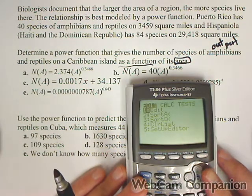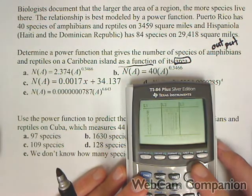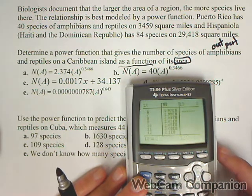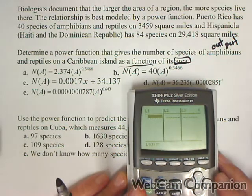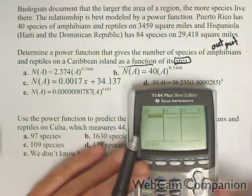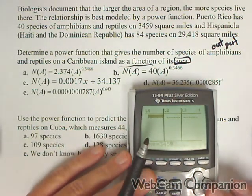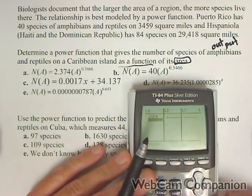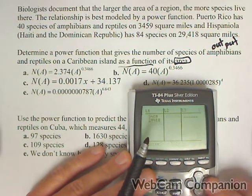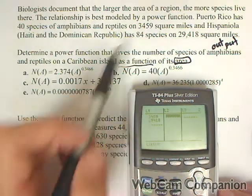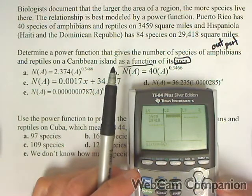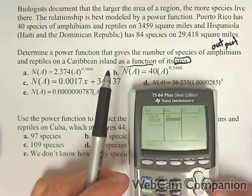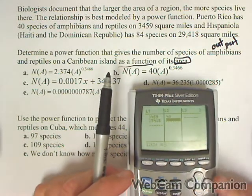STAT is where we input everything. We're going to edit our list, so I'm going to clear out L1 and L2. Remember, area is the input, so 3,459 and 29,418. My outputs: when the area was 3,459, the number of creatures was 40; when it was 29,000, the number was 84.